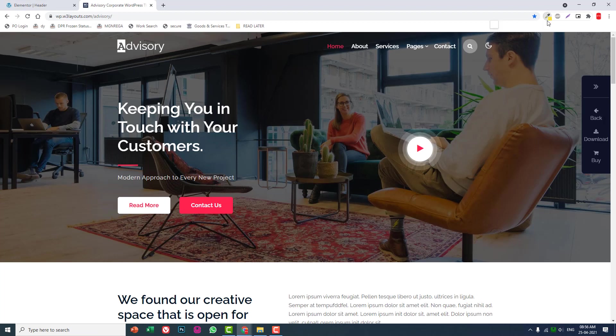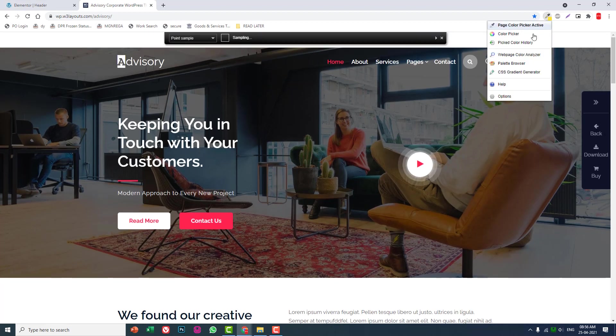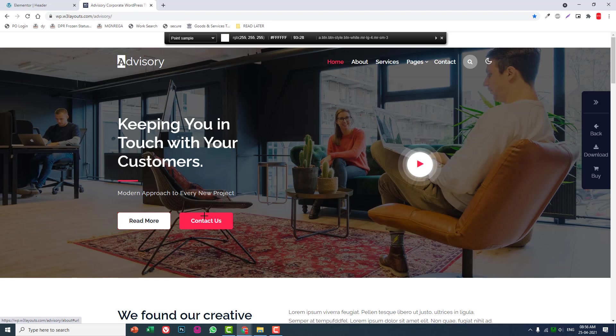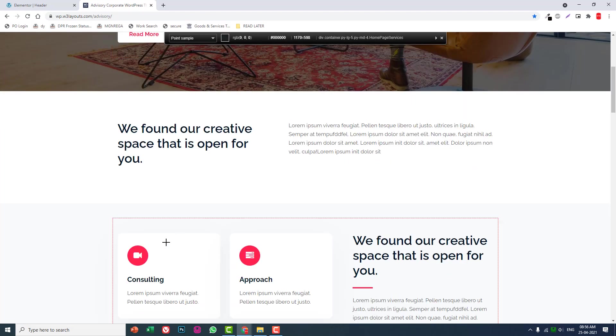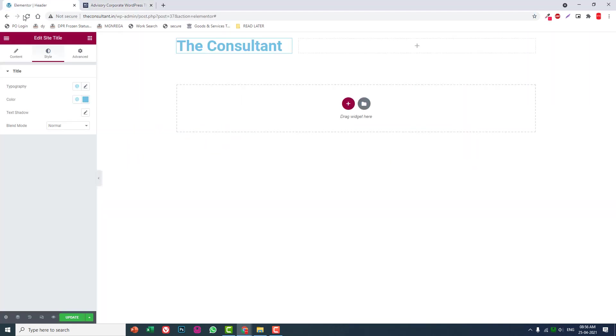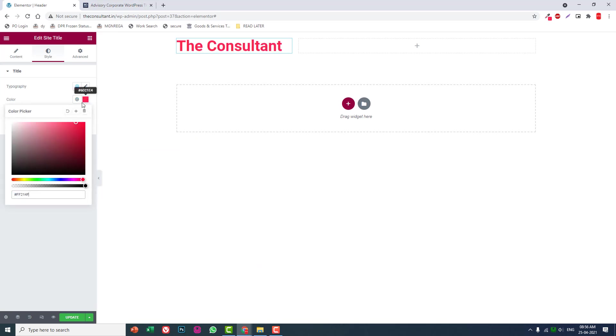Let's pick the red color here. I want the red color for The Consultant.